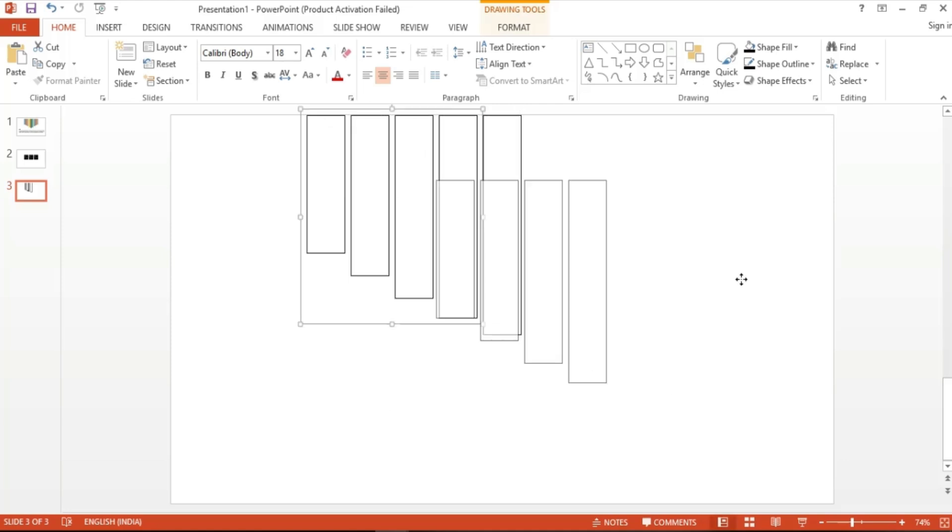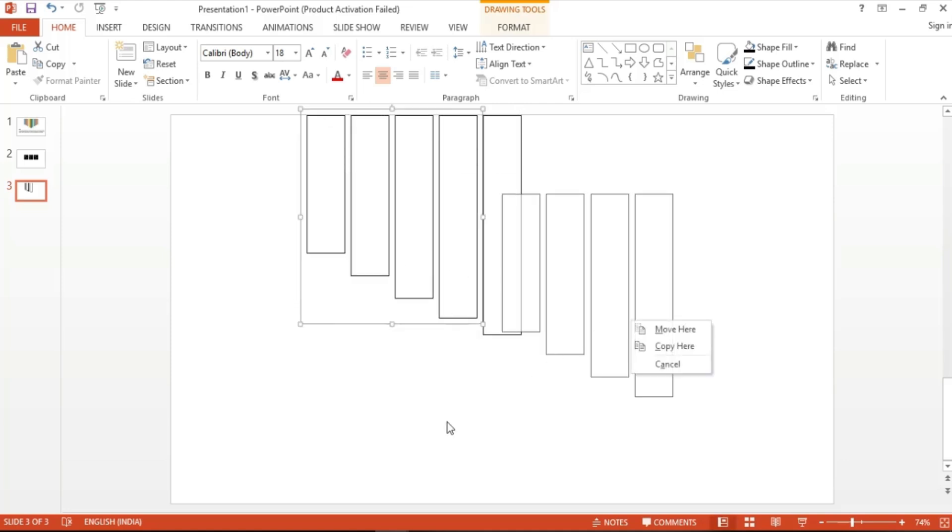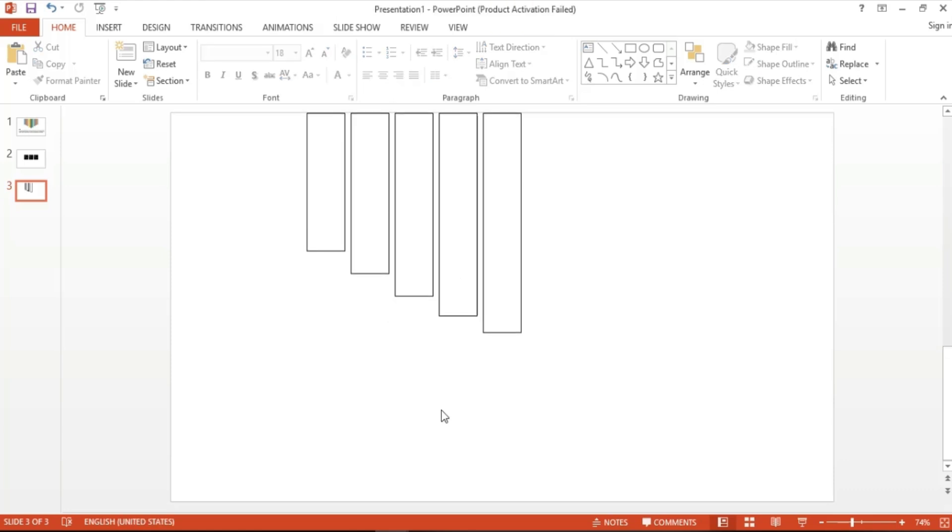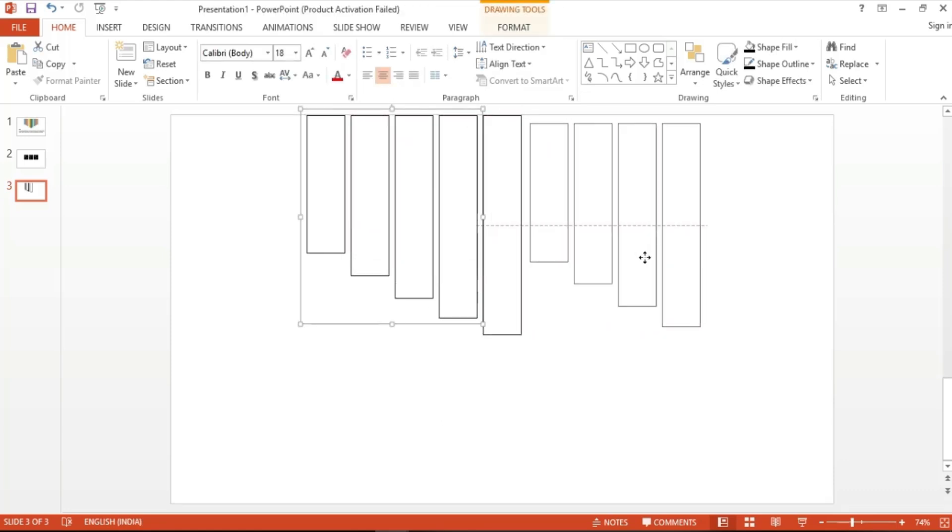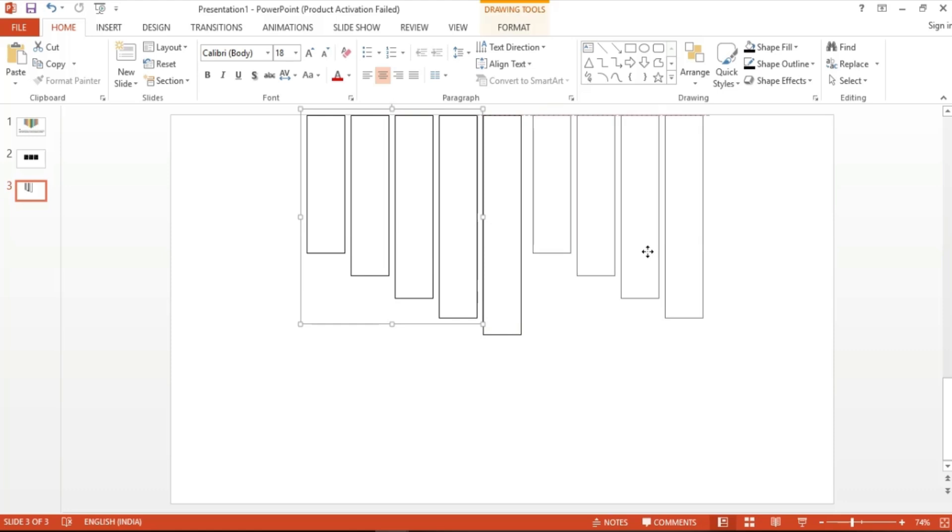Now let's right-click on this group of shapes, hold it and drag it right here. As you can see, a copy appears, and when I let go of the right-click, it gives me an option of either copy here, move here, or cancel. Select copy here to duplicate the group.